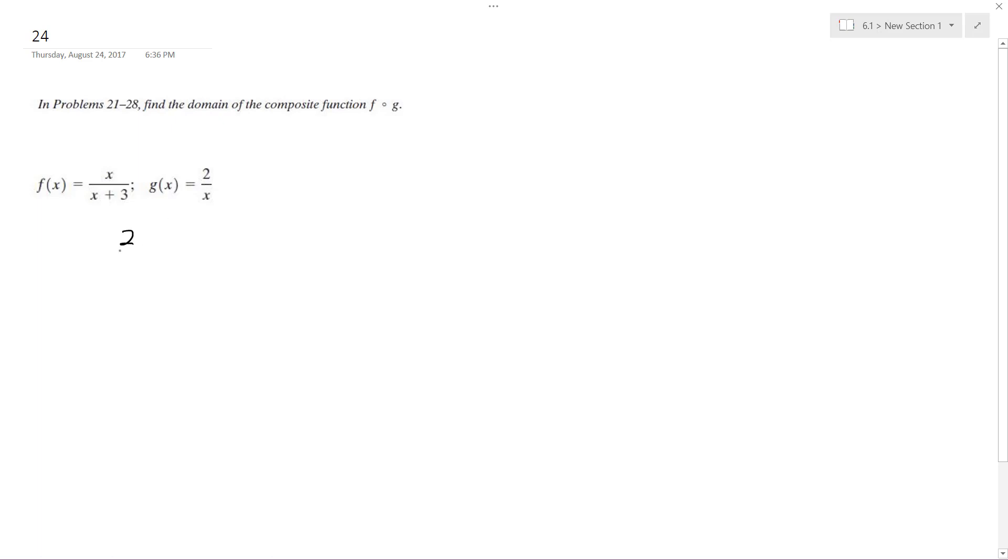So 2 over x over 2 over x plus 3. So x cannot equal 0 because in each part where g of x is set, you'll get a valid solution.